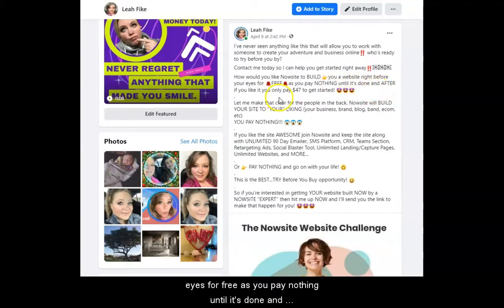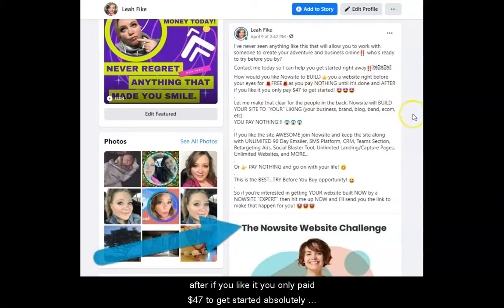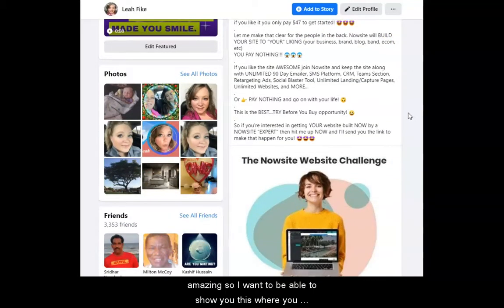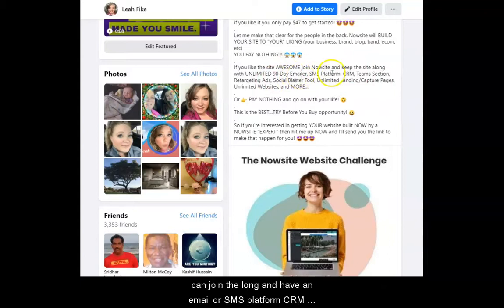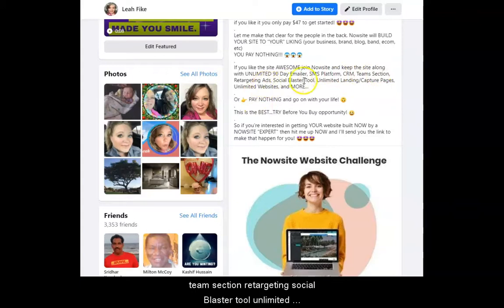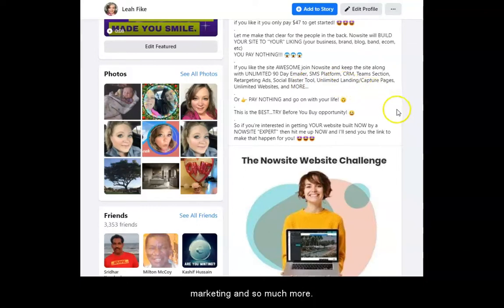And after, if you like it, you only pay $47 to get started — absolutely amazing. So I want to be able to show you this where you can join along and have an emailer, SMS platform, CRM, team section, retargeting, social blaster tool, unlimited landing and capture pages, unlimited websites, SMS marketing, and so much more.